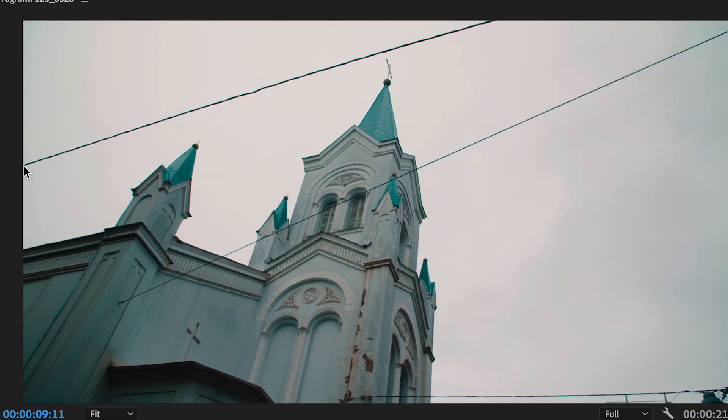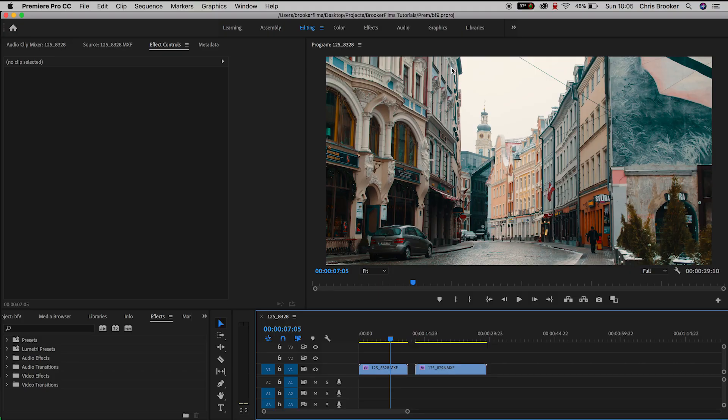So once you've got Premiere loaded up and you have two videos imported onto your timeline ready to go, we need to find a point on our first video where we're going to create this effect.